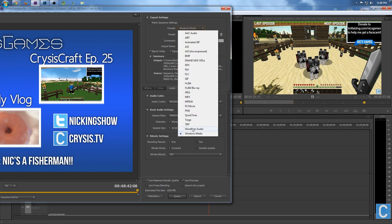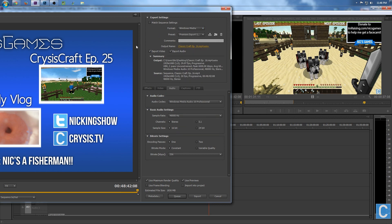Format: I use Windows Media WMV files, because for some reason YouTube loves them. I don't get it. You obviously want to export audio and video as well.